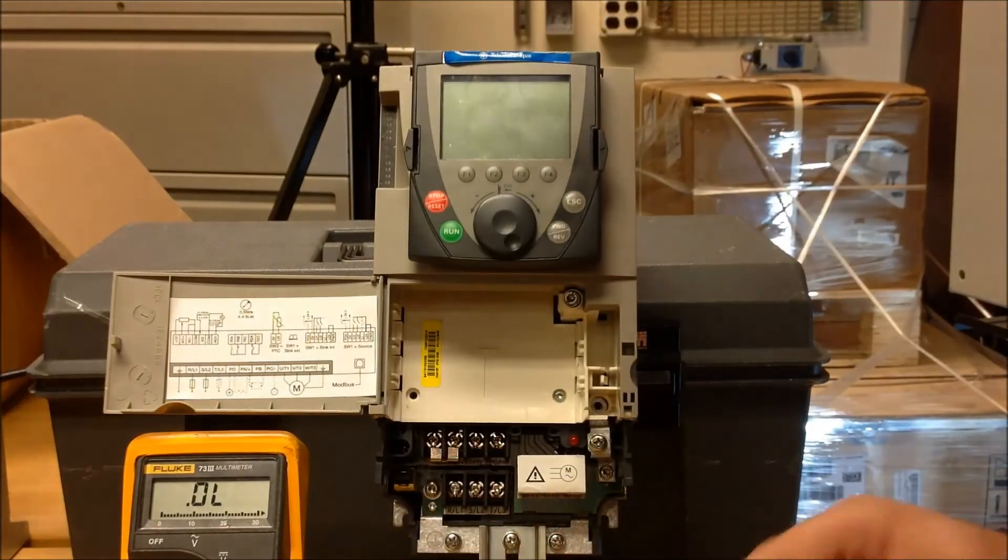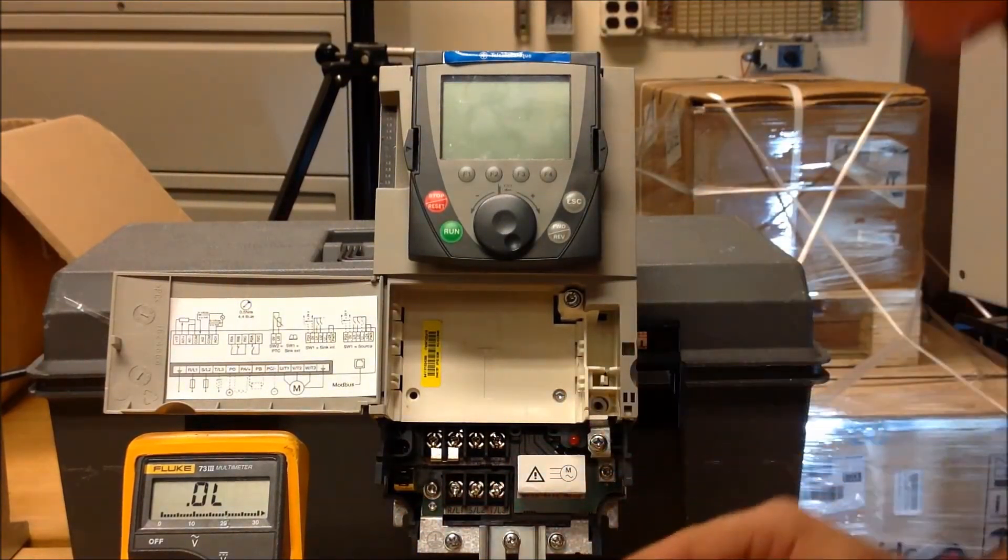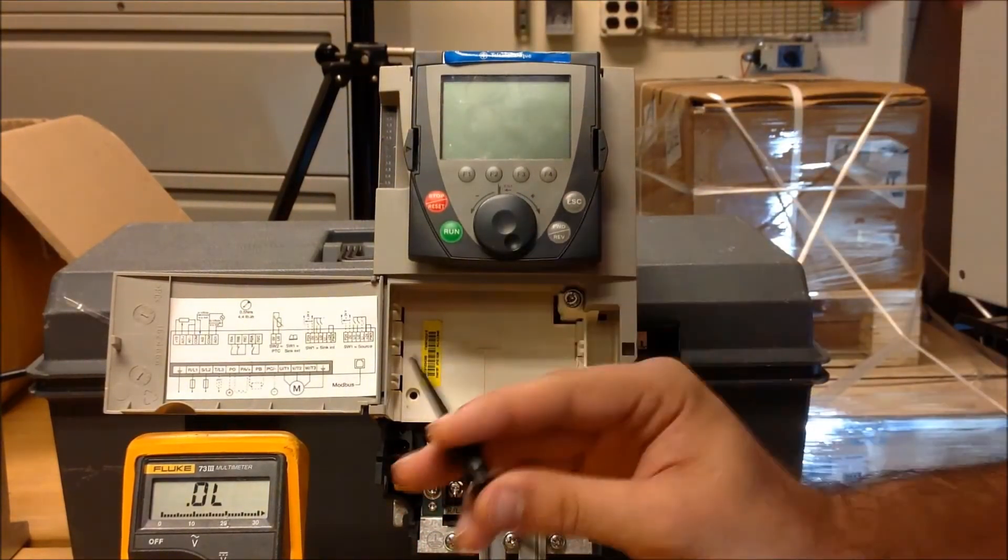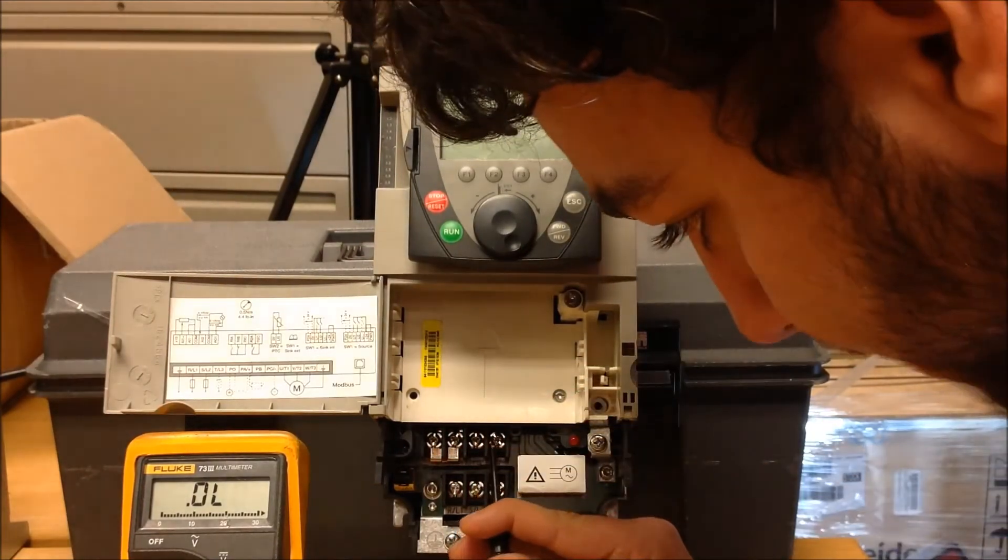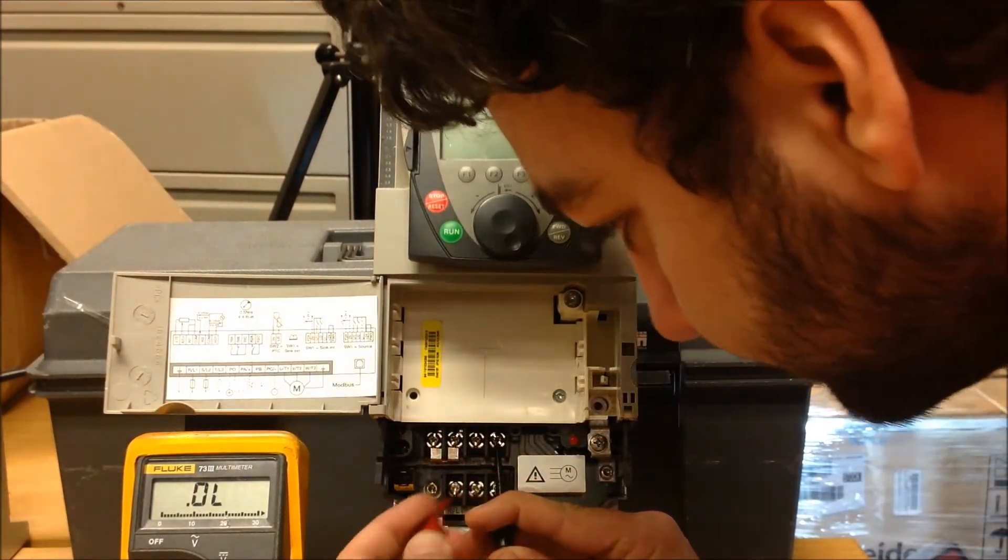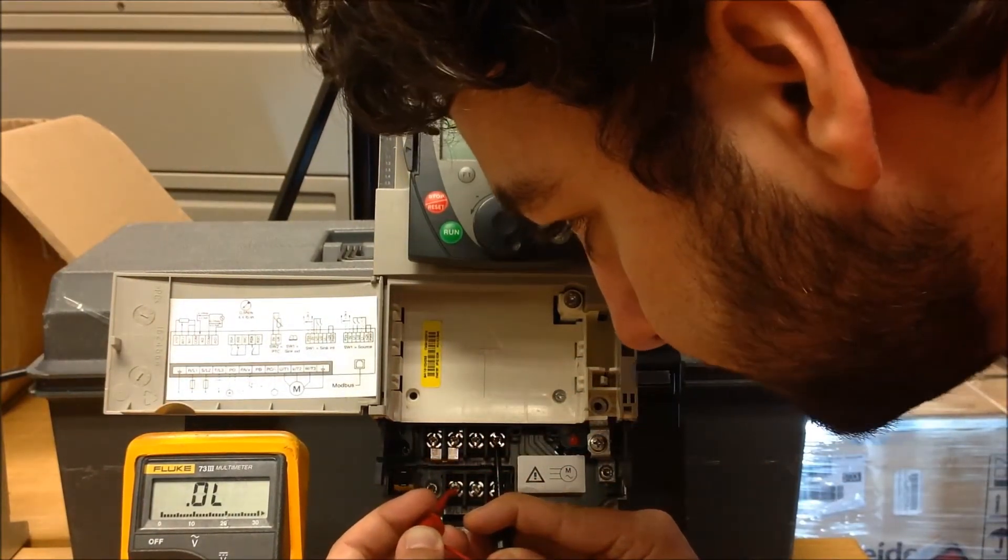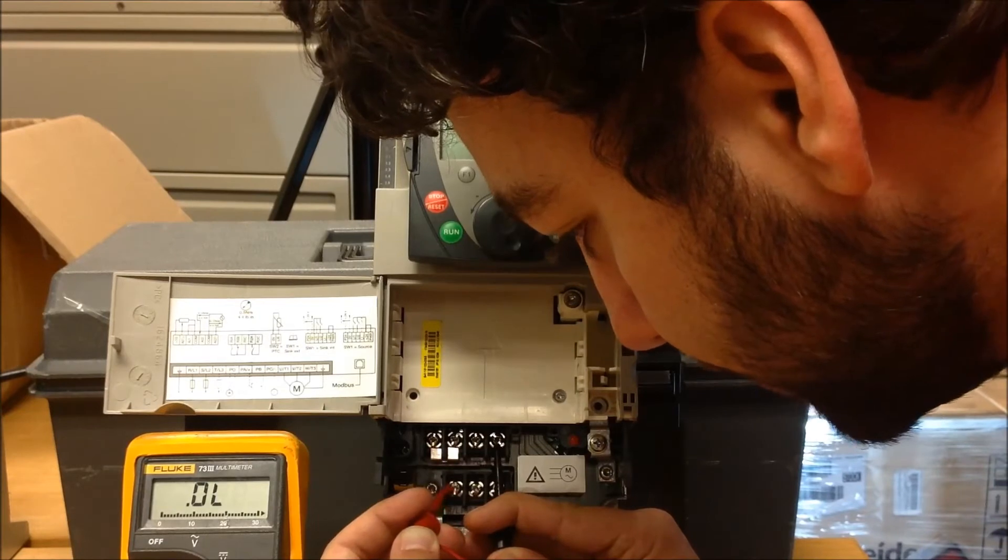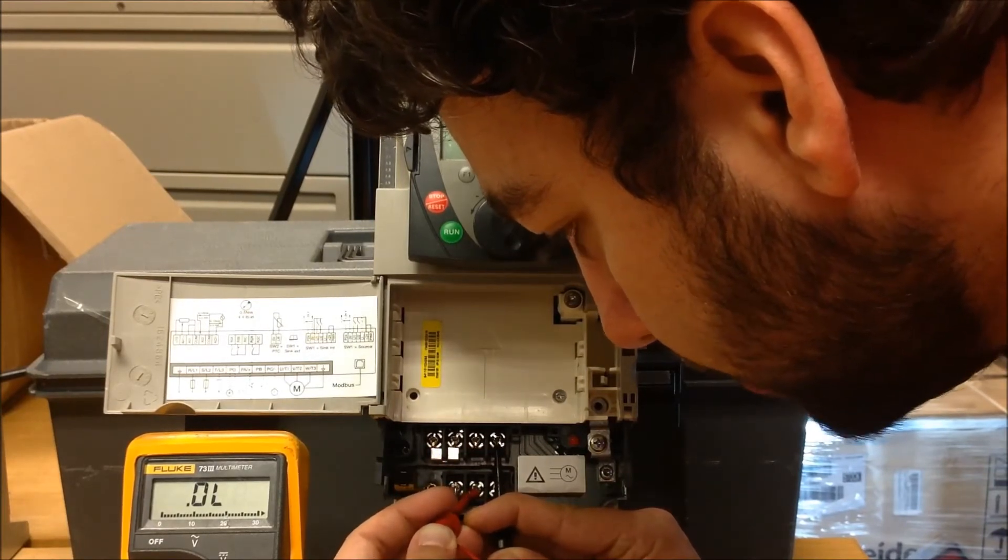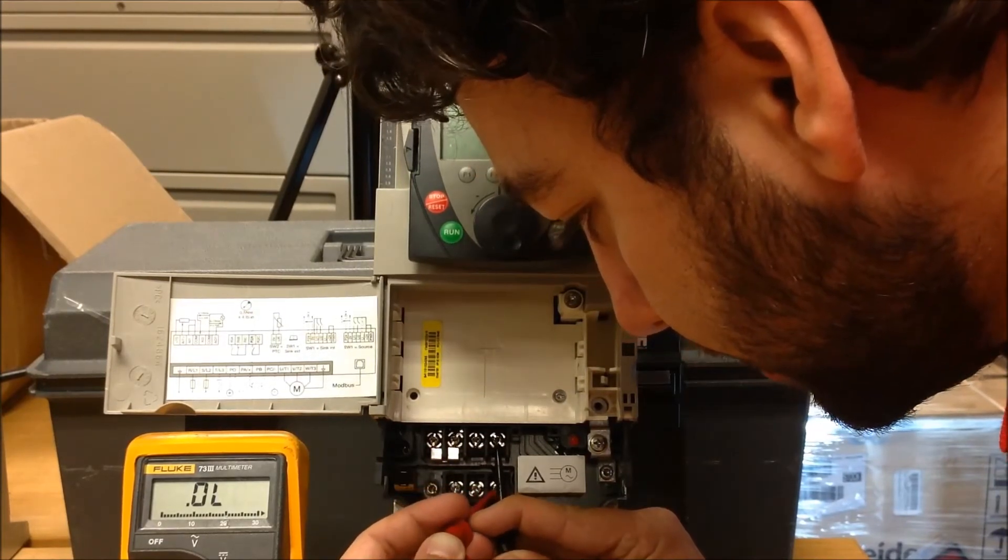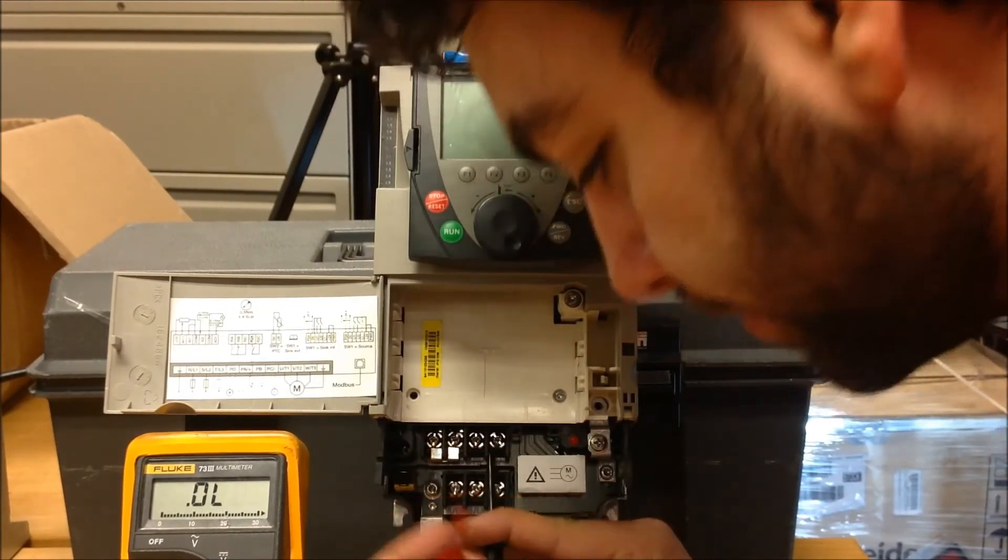Now, one last test. Swap your leads one more time, this time with your negative side of your meter to the PC minus. Same measurements. L1, overload. L2, overload. And L3, overload.